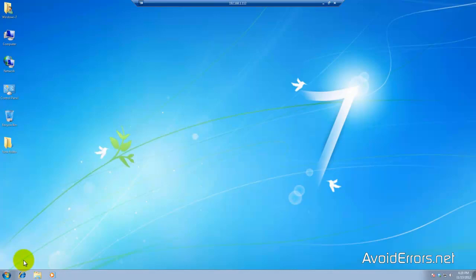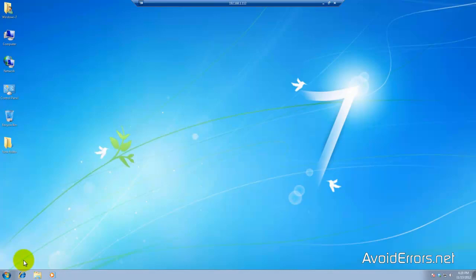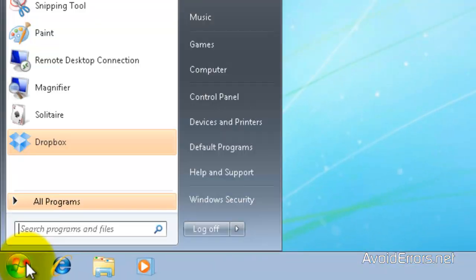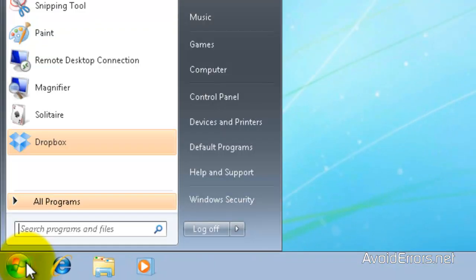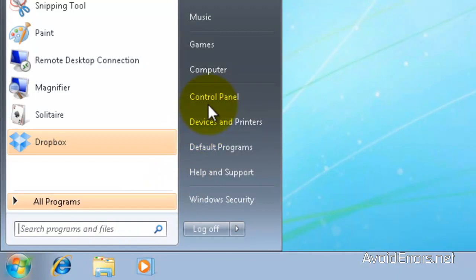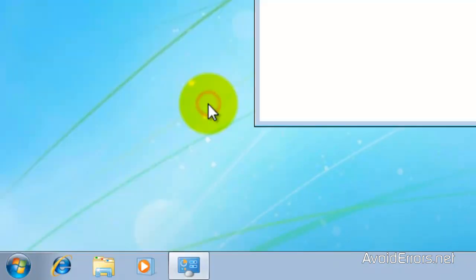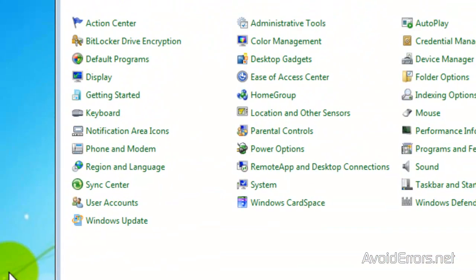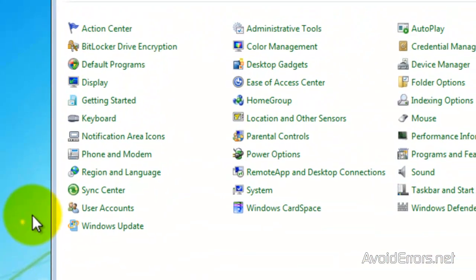First, we need to set up Windows 7 for remote access. So in Windows 7, click on Start, Control Panel, User Accounts.